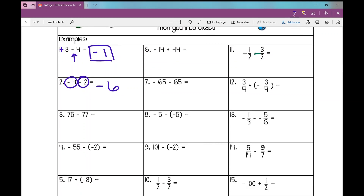Number three: 75 minus 77. That's a positive 75 and a negative 77, so I'm going to subtract them. Two left over. Take the sign of the larger number — the larger number is 77, the sign in front is negative. Therefore my answer is negative two.